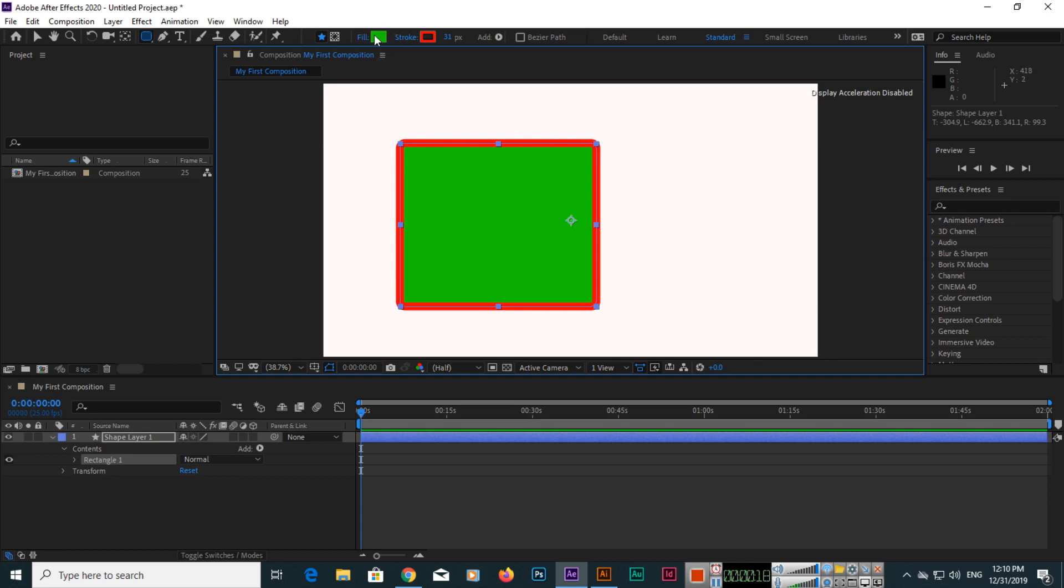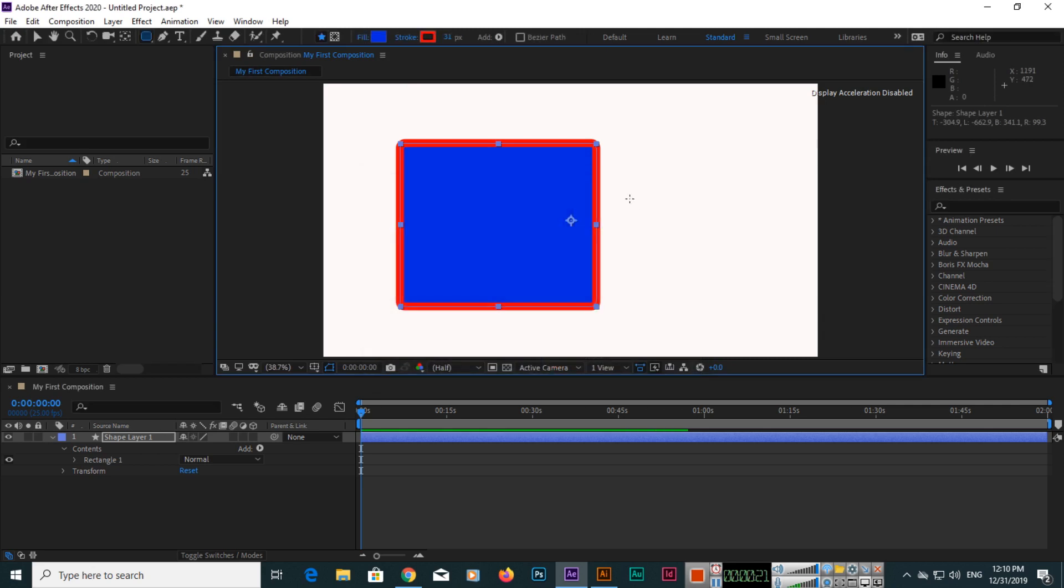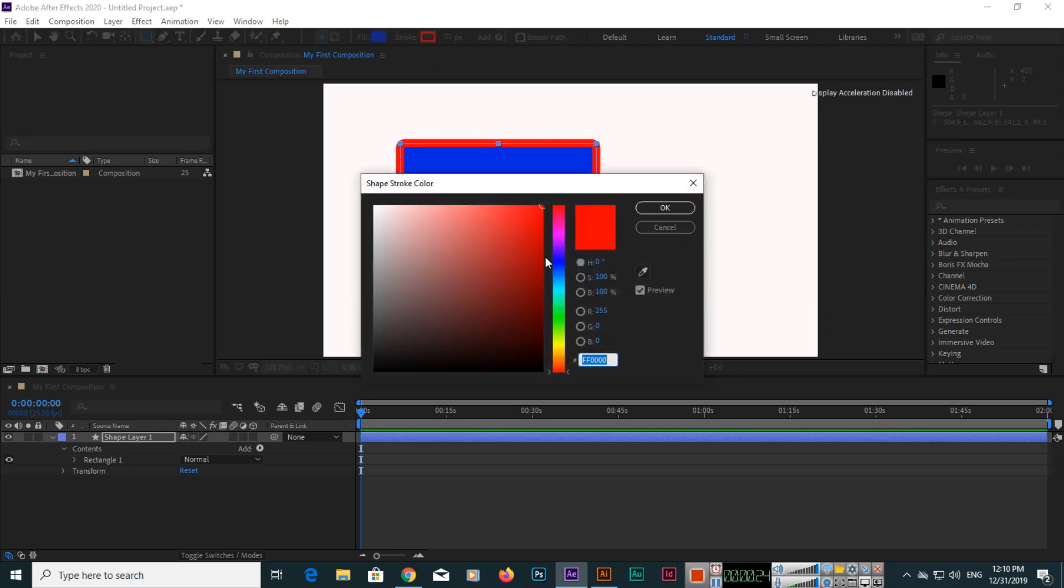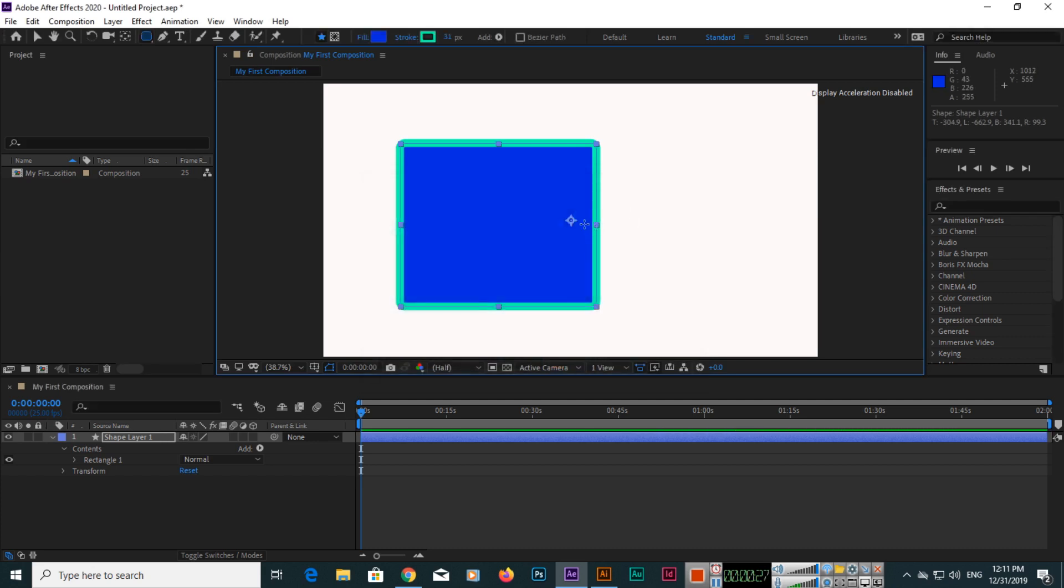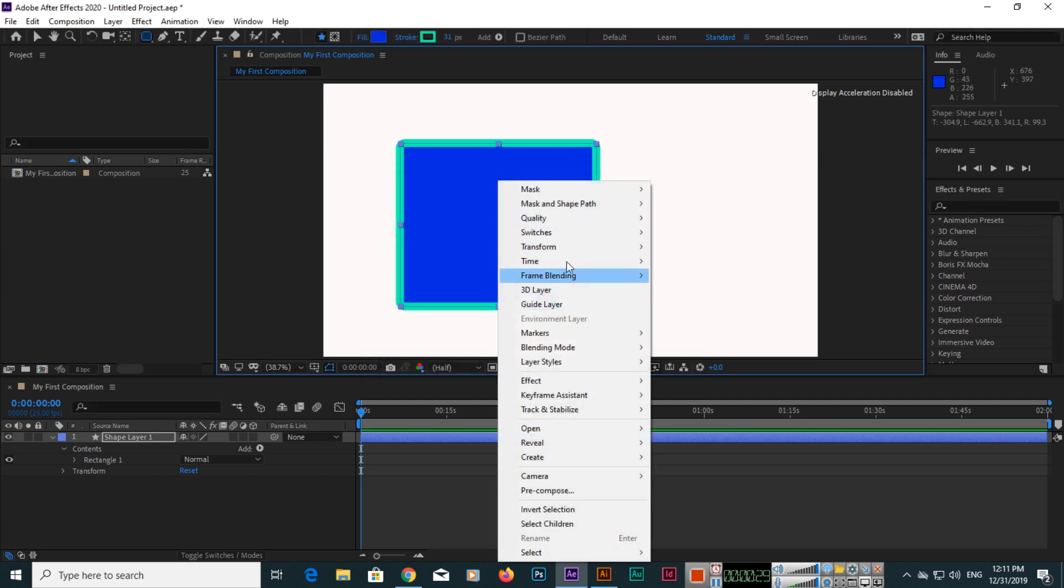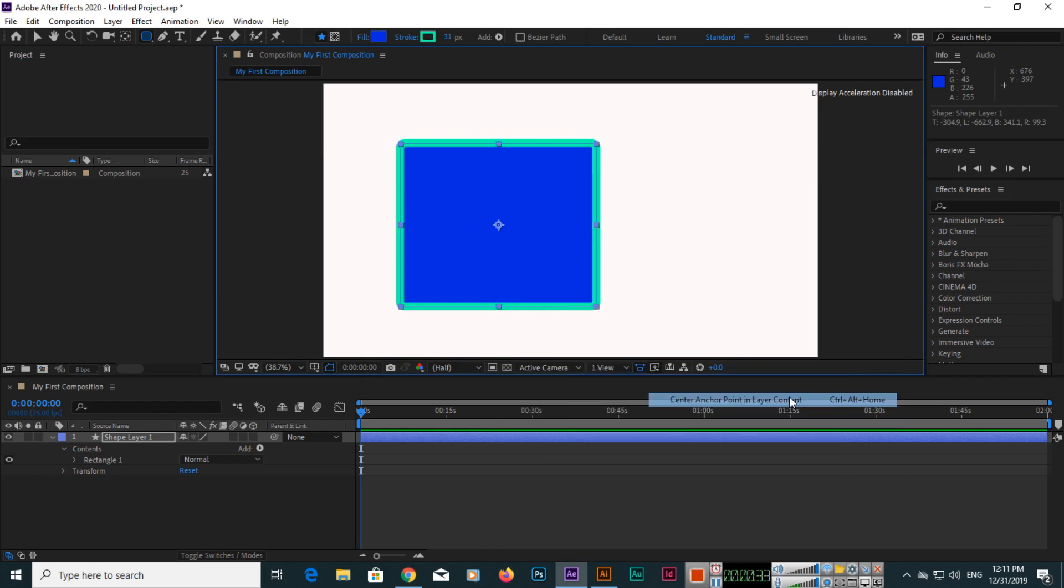Like we can change this fill color, we can change the stroke color, and if we want the anchor point in center, you can right click transform and center anchor point in layer content, it will be center.